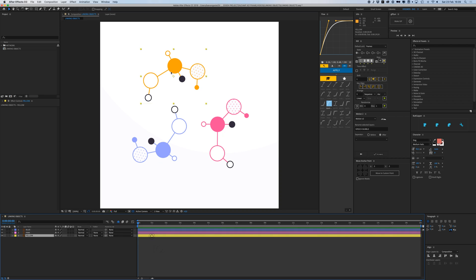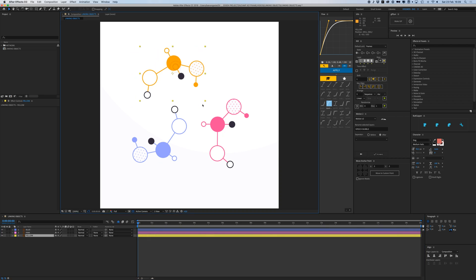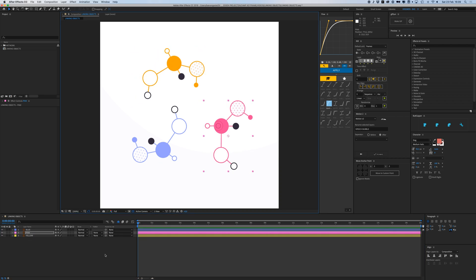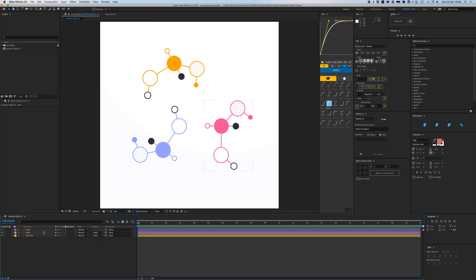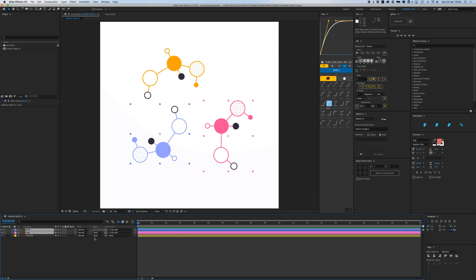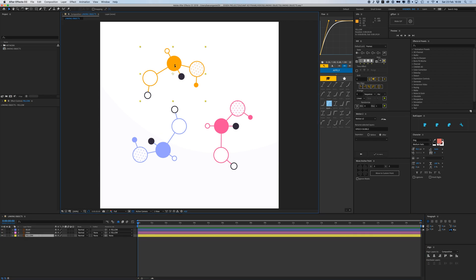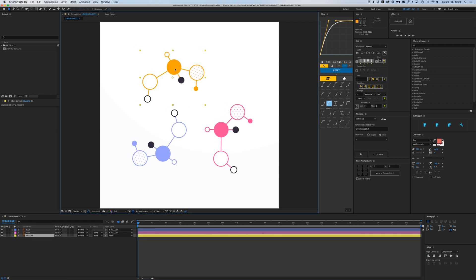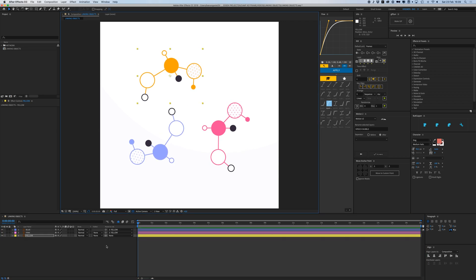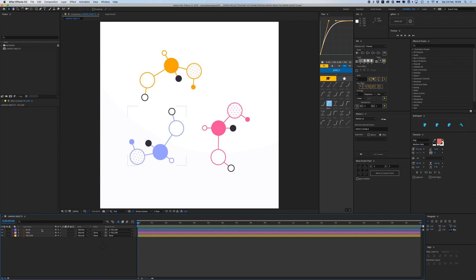I can also use this little pick whip and select it and then drag it to the yellow one, and now they're linked to the other ones. The same as selecting it right here. That's how parenting works.